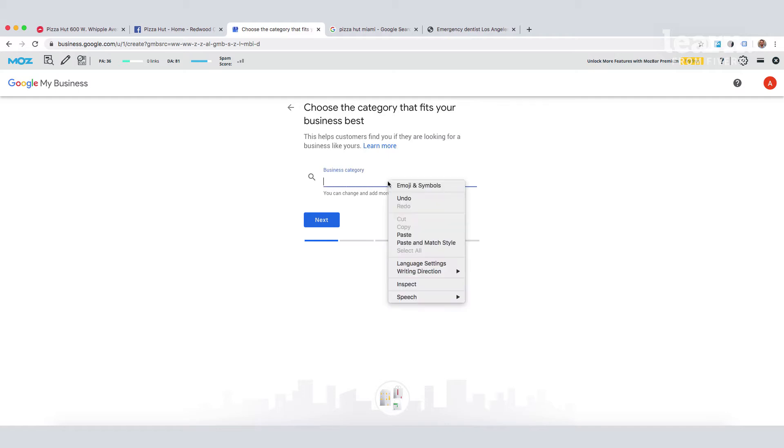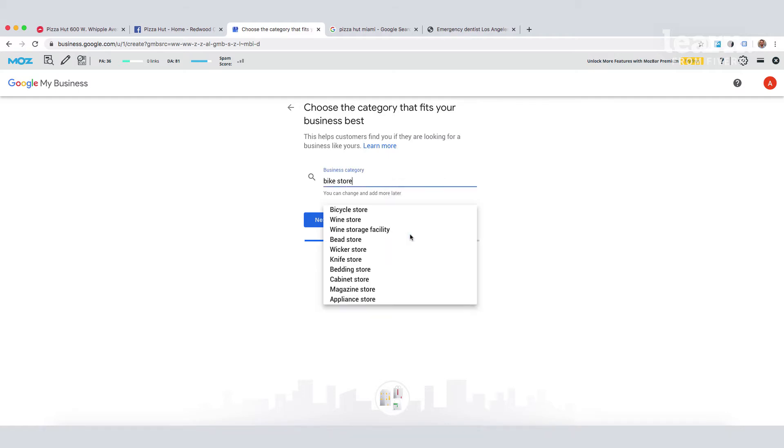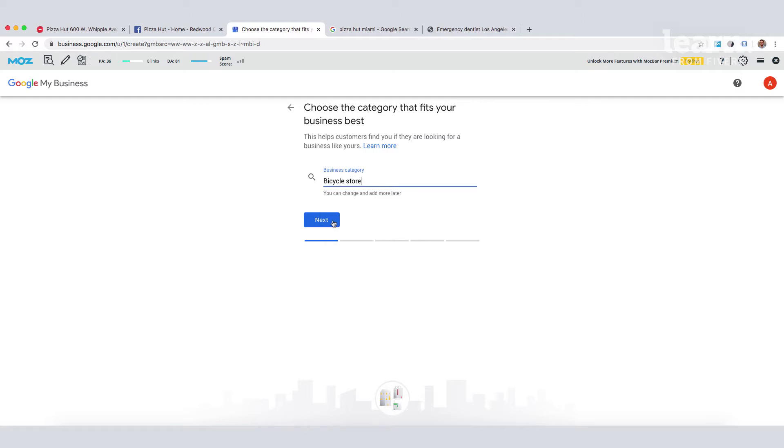In this case, we're a bike store, and Google is suggesting a bicycle store. So that's perfect, we'll go with that.